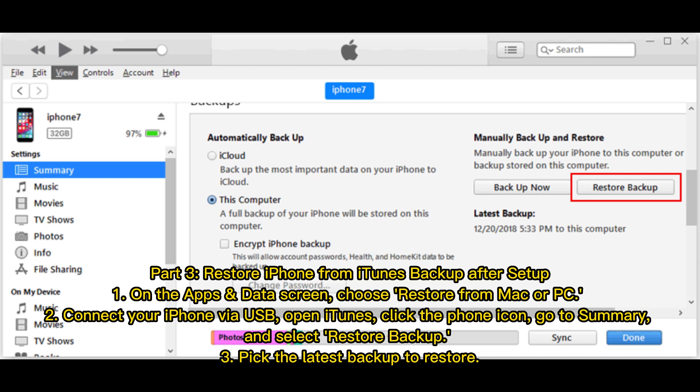Part 3: Restore iPhone from iTunes backup after setup. Step 1: On the Apps and Data screen, choose Restore from Mac or PC. Step 2: Connect your iPhone via USB, open iTunes, click the phone icon, go to Summary, and select Restore Backup. Step 3: Pick the latest backup to restore.